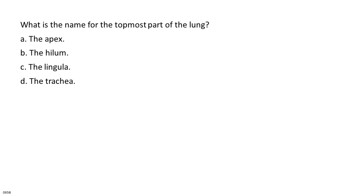What is the name for the topmost part of the lung? A. The apex. B. The hilum. C. The lingula. D. The trachea.